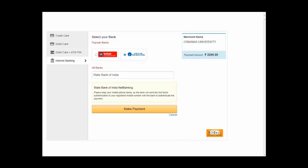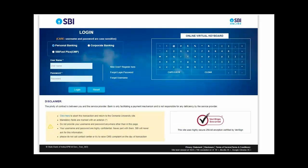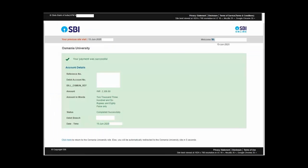So in this instance we will select SBI and enter your username and password. Once you are done with the payment, it will show that your payment is successful.